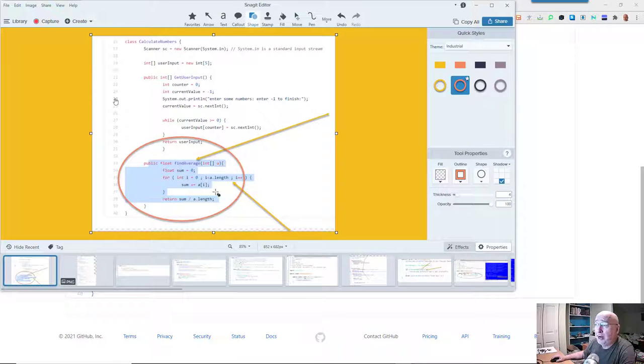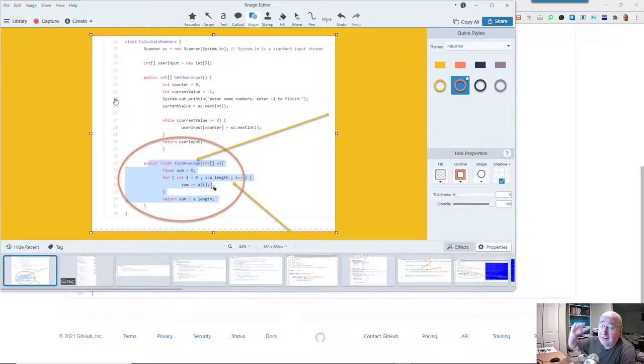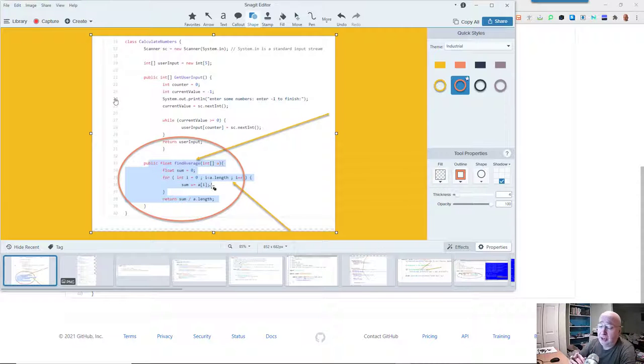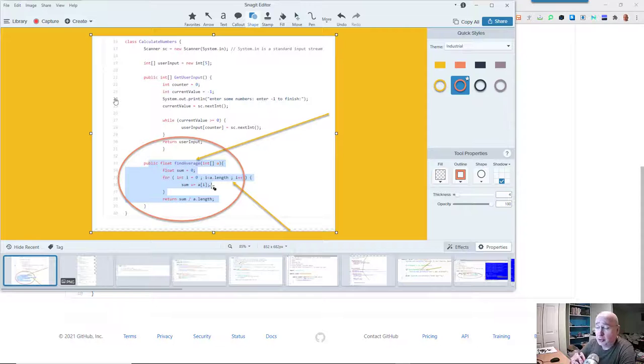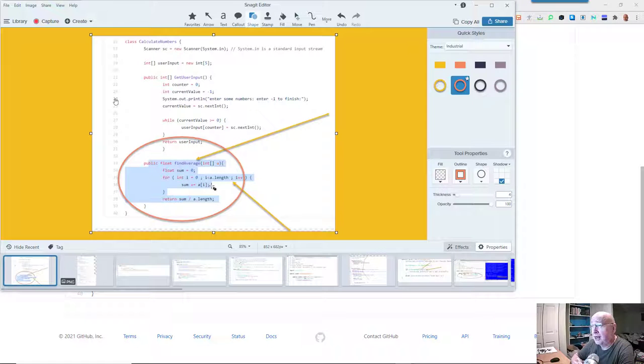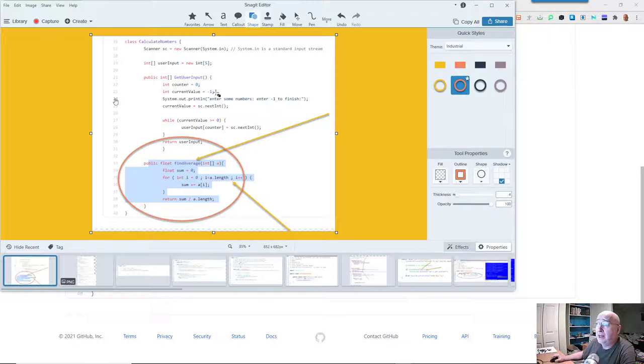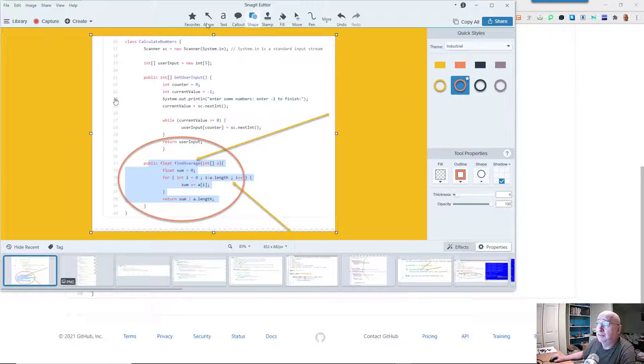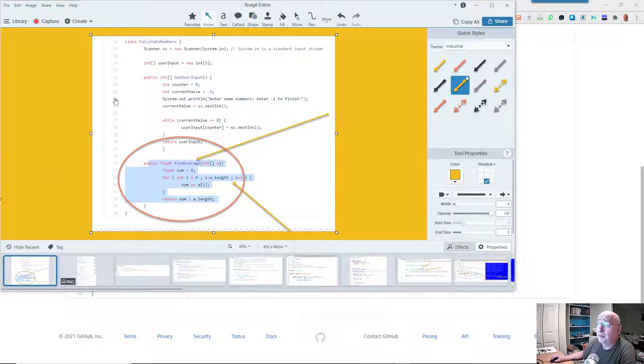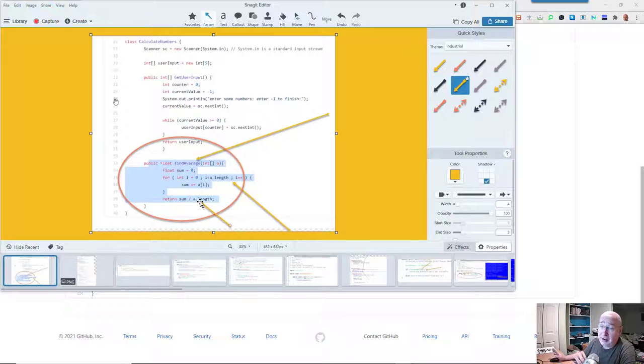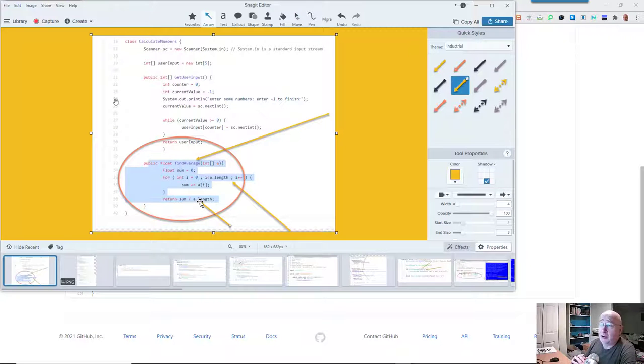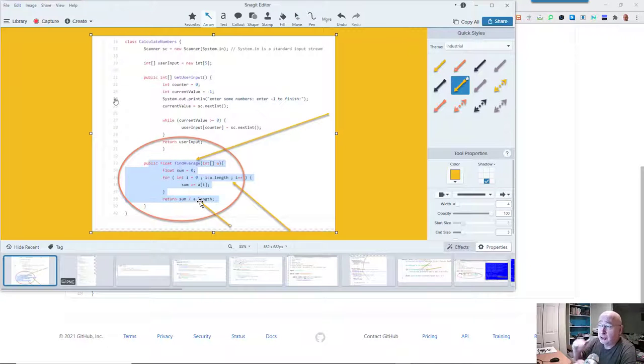Our situation here is the array was declared to be five slots big. But if we put only two or three numbers into the slots, because of the way the algorithm works here, we were still walking over all five. So we were dividing the sum, which might have only been two numbers, by five, which was how many slots there were in the array.